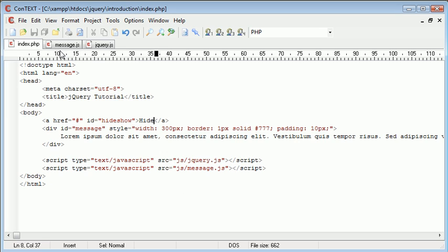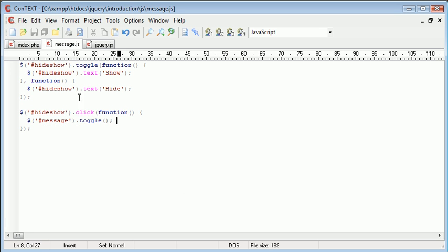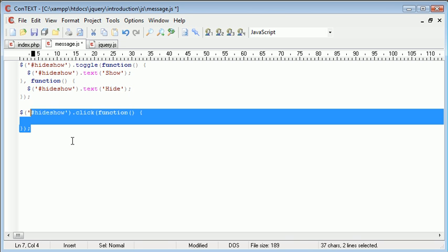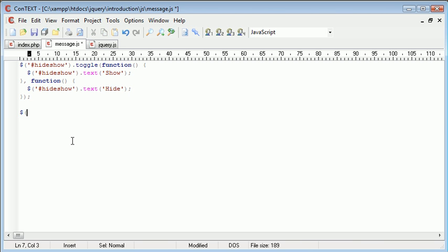Now obviously including this part of code here is entirely unnecessary. What we can actually do is we can copy and paste this here and delete this here.